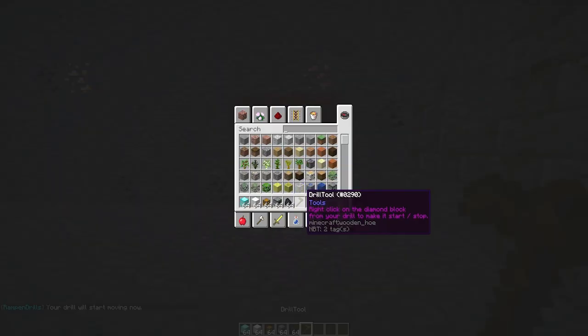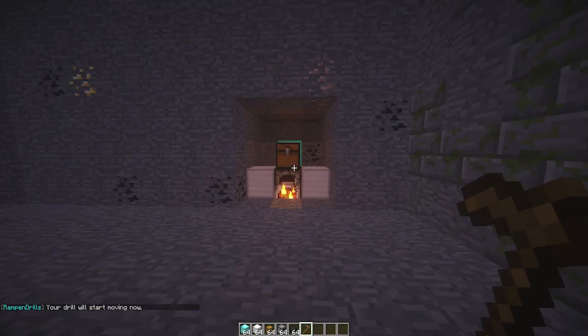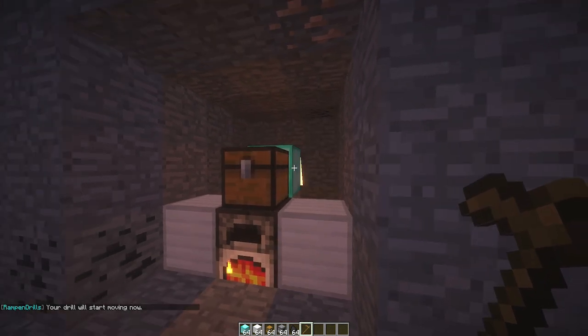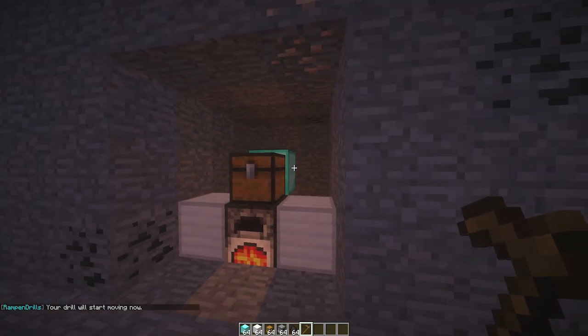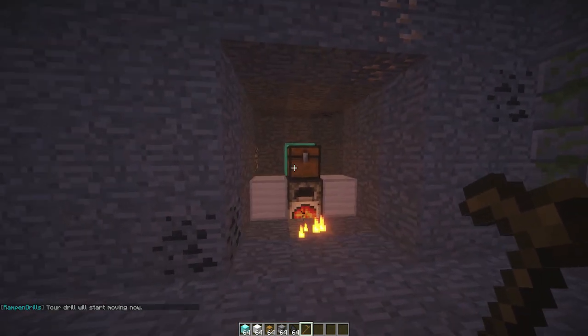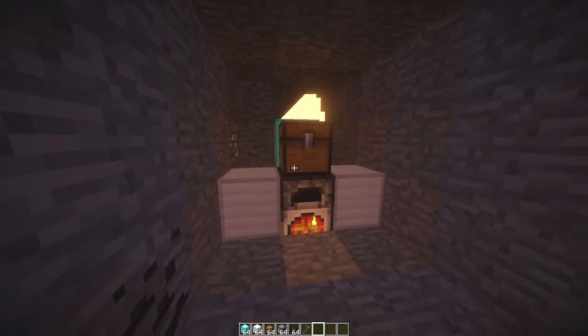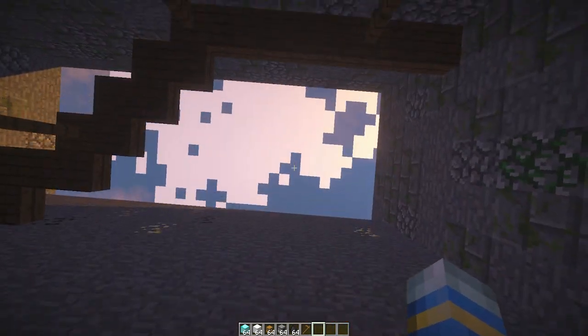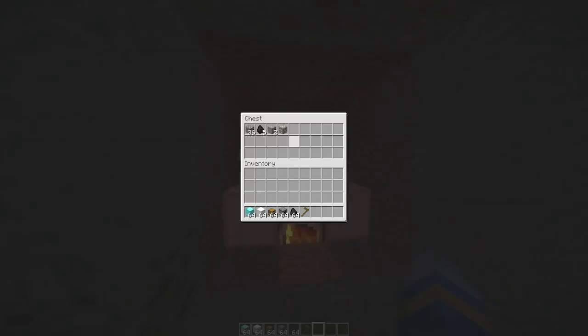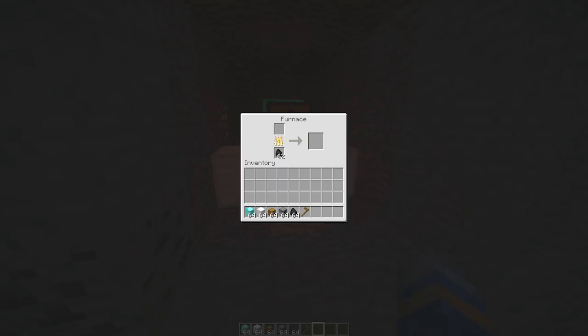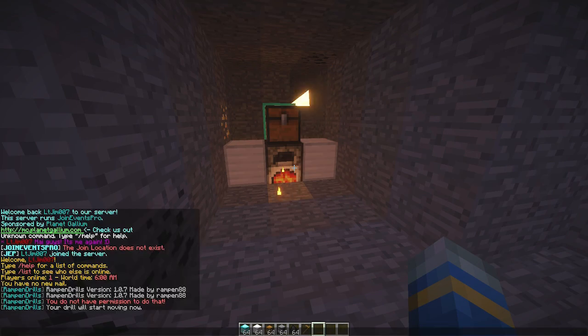You can use a drill tool to turn it on by right-clicking the diamond block. As you can see there is a cool particle effect and it's drilling into the rock and getting all the items in here and it's powered by the furnace.